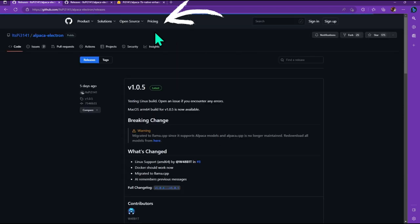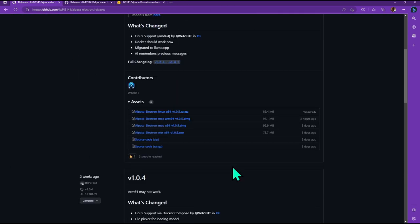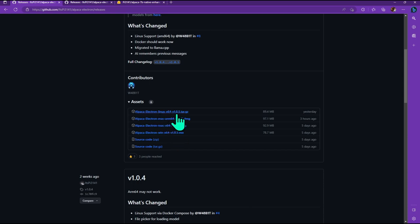So once you click on that, you'll be brought here. Then you could find your windows installation here. Windows 64, and they also have Mac 64, Mac AMD, and also Linux 64. So it's pretty well supported. So I'm going to go ahead and click on the windows version.